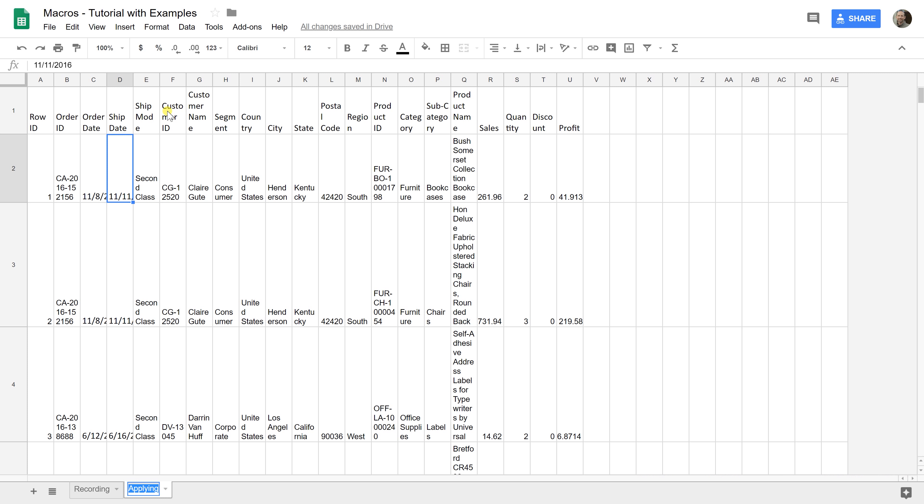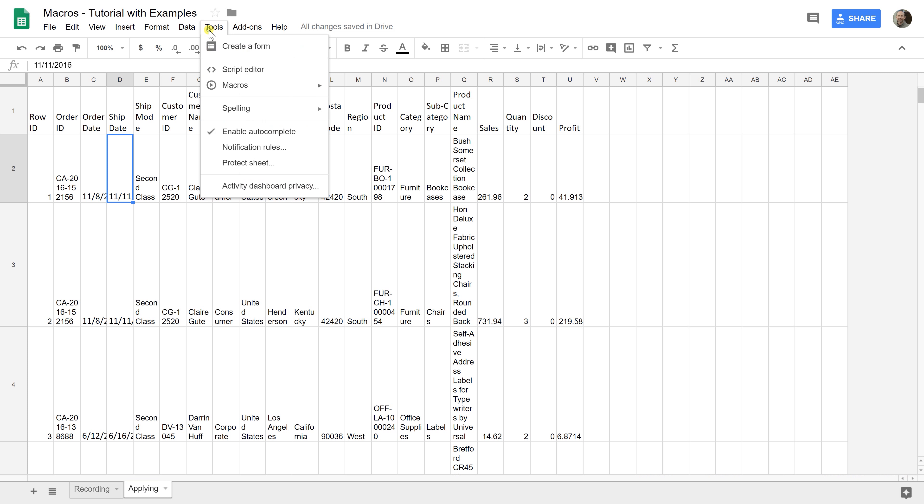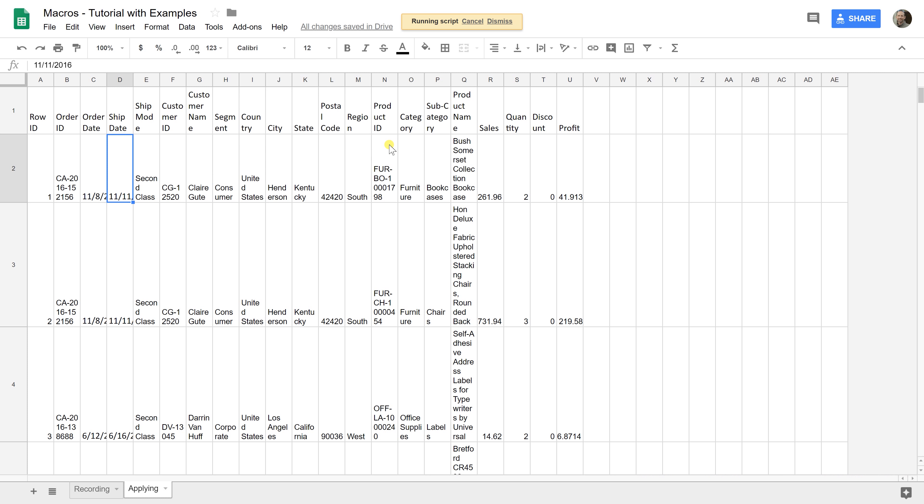You could also use the shortcuts that we did, but those don't really show well when you're doing a video. We're going to go up to Tools, Macro, and we're going to do Looks Good.